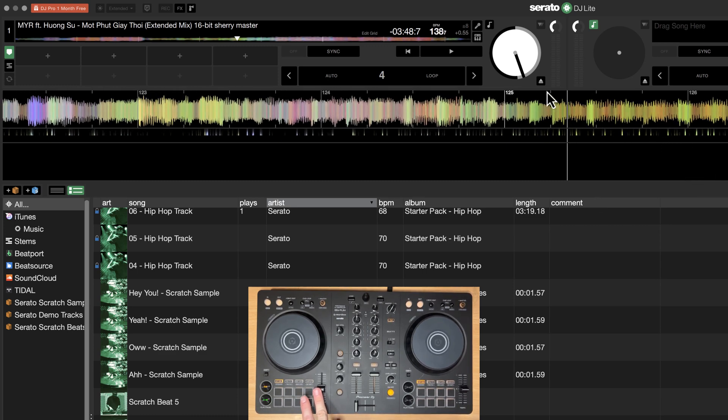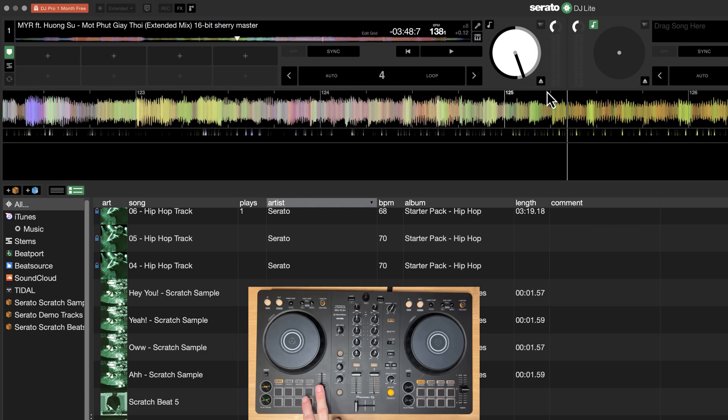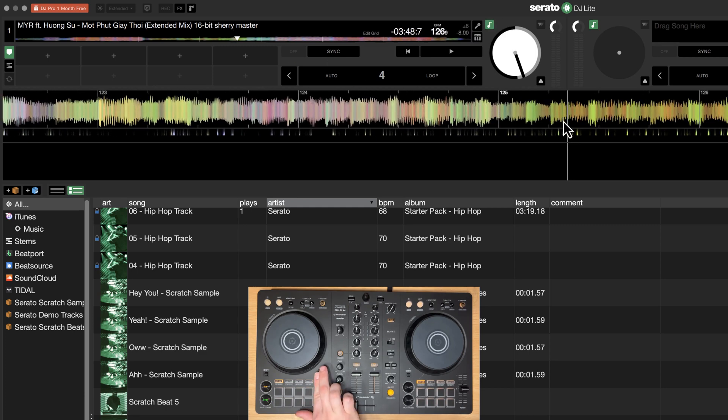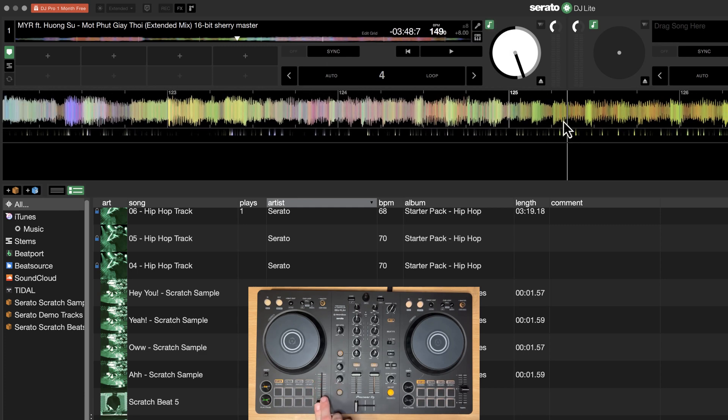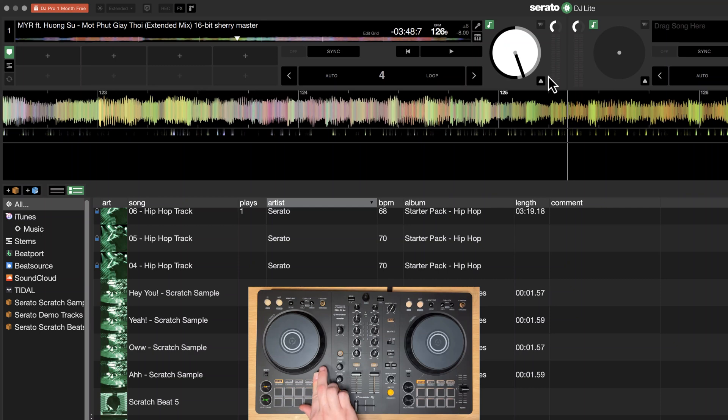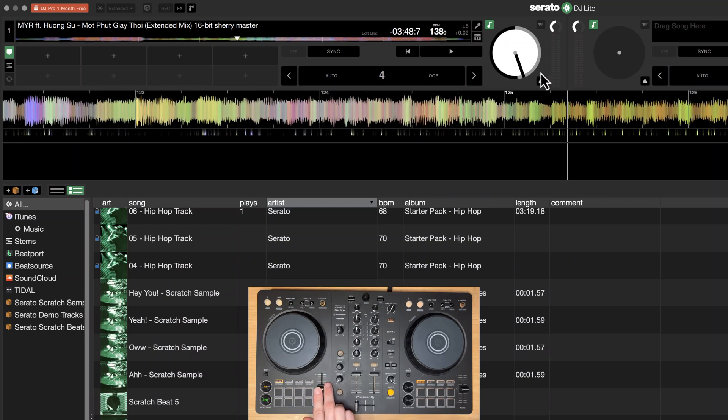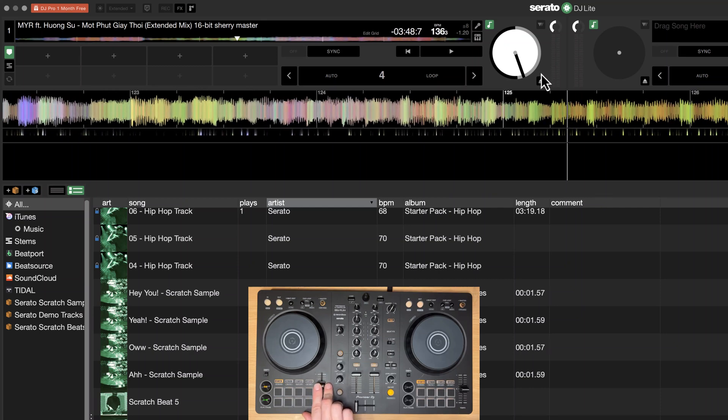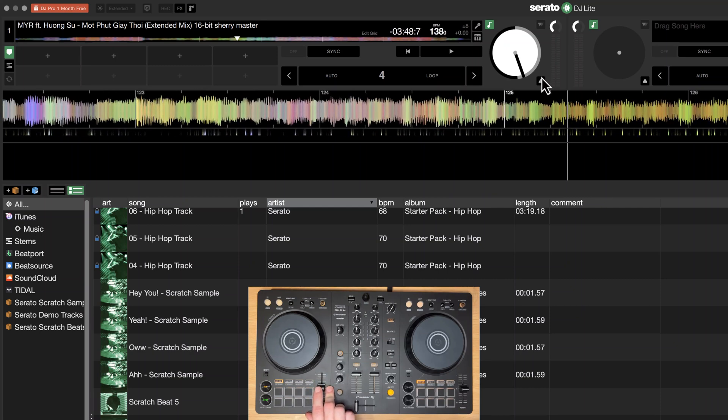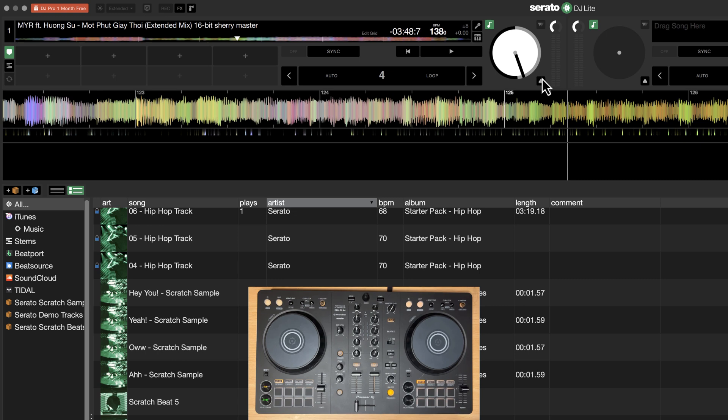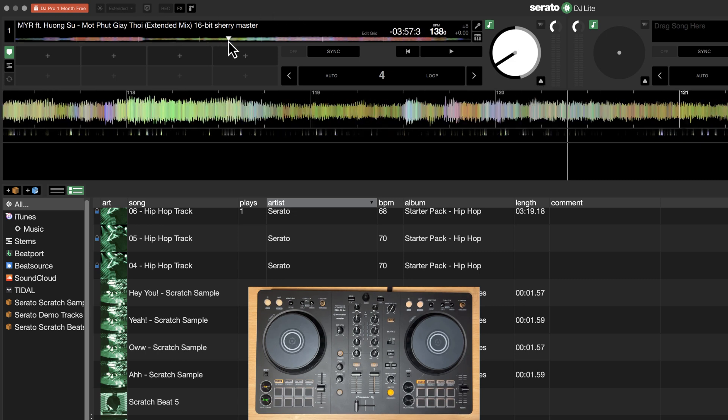So what key lock or master tempo allows you to do is basically adjust the tempo without the pitch actually changing, which is really nice. When you're mixing, you don't have to worry about the fact that your track's in a minor, but when I'm mixing it in at 2 BPM faster, it's actually in a slightly different key. And it may not be in a normal musical key at all because it may be halfway between two different keys.